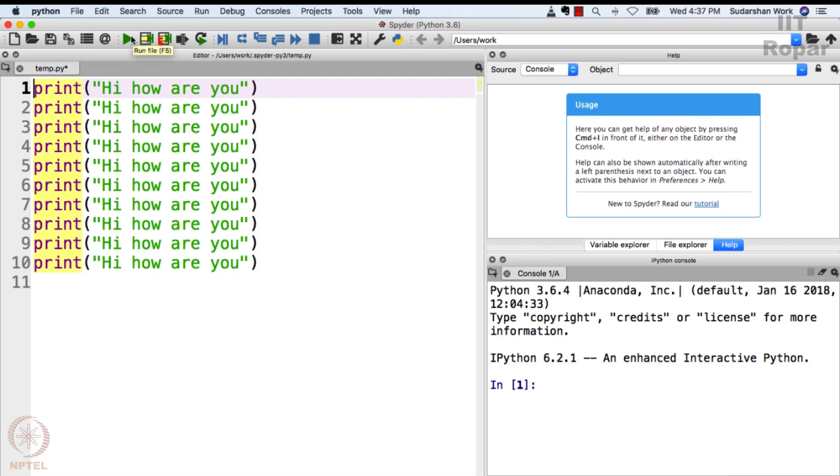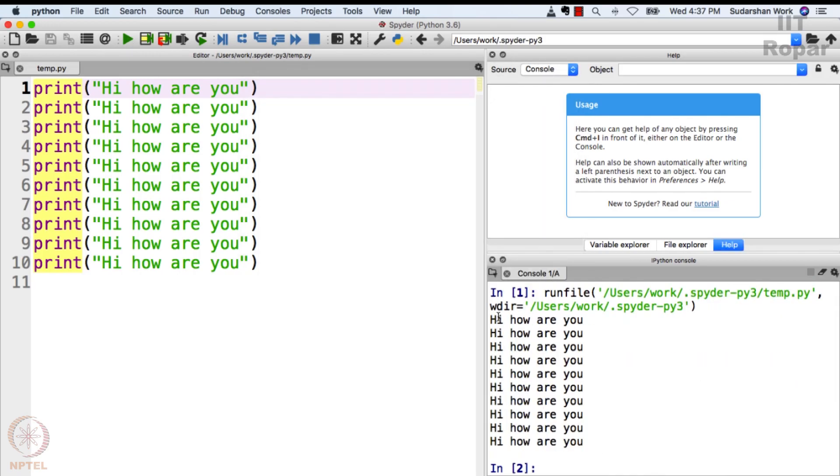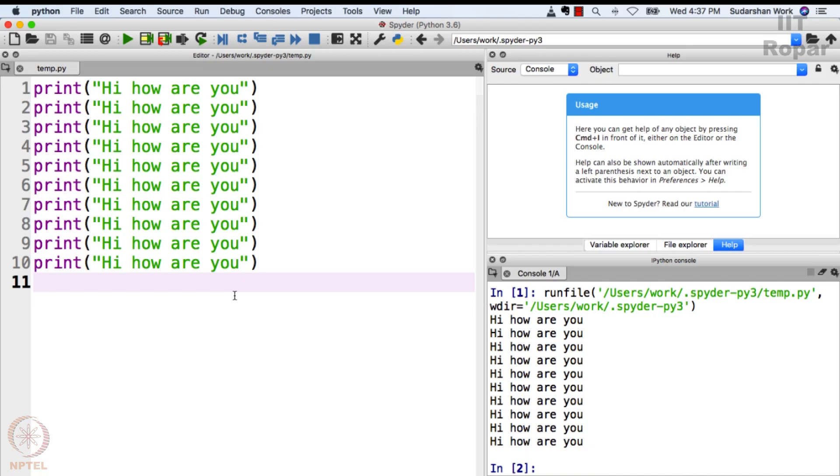Now when I run this code it says 'hi how are you' ten times. What if I want this to be displayed a hundred times? Remember we discussed something similar to this on Scratch, right? You recollected?